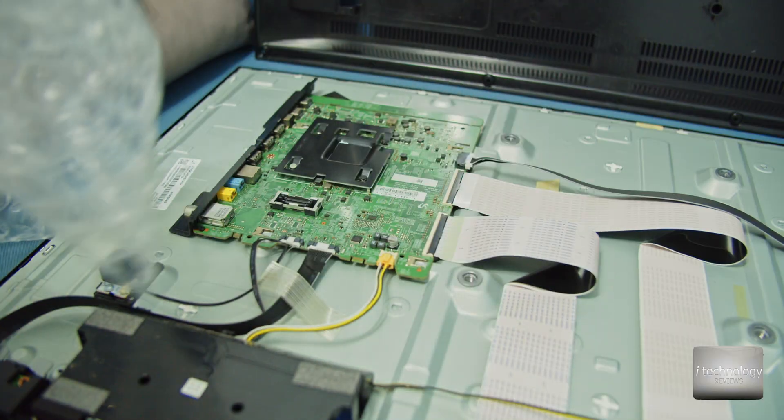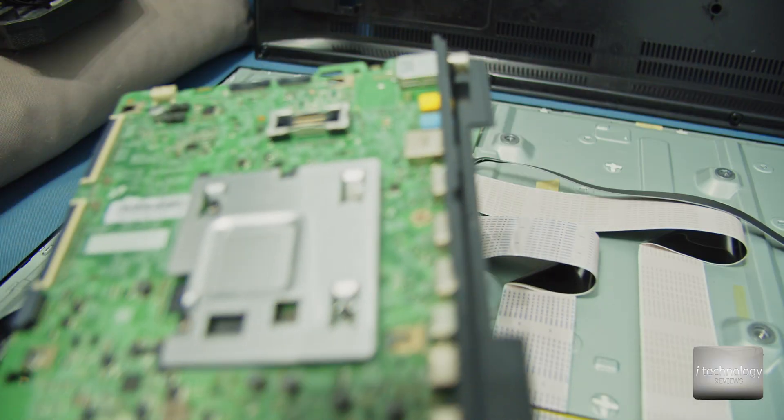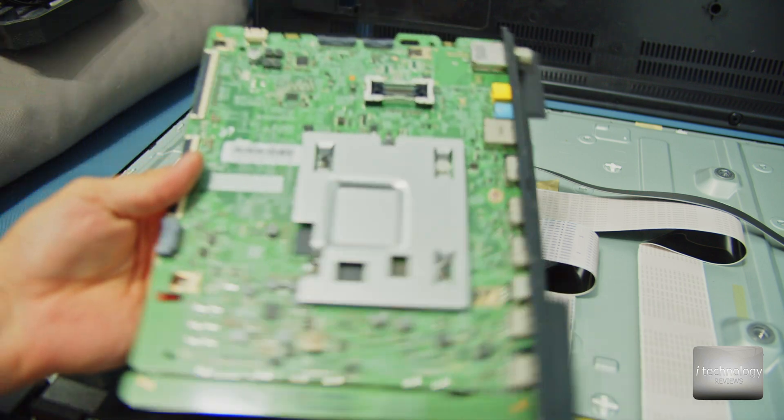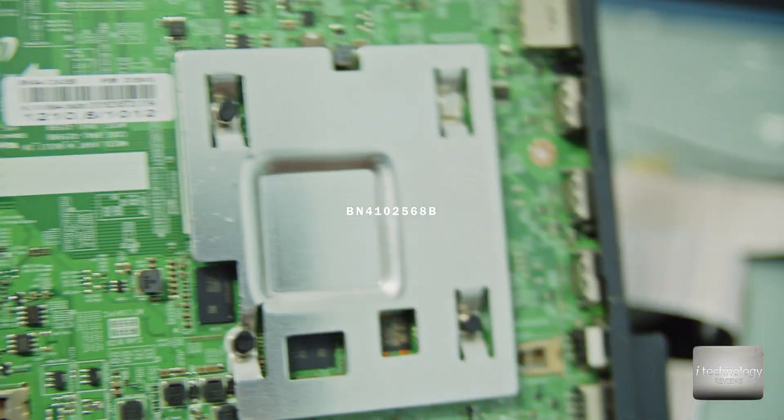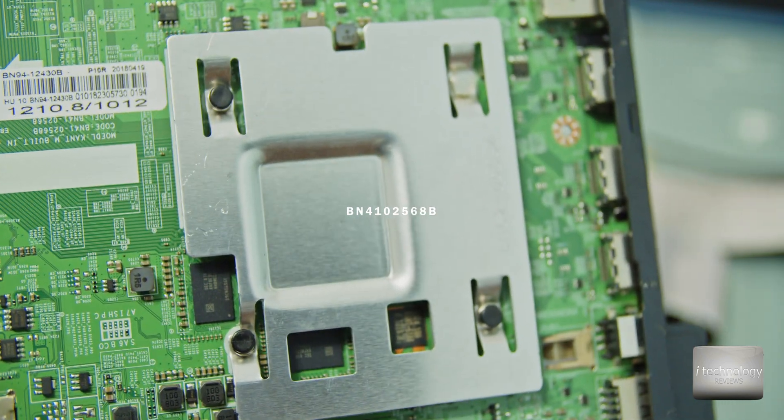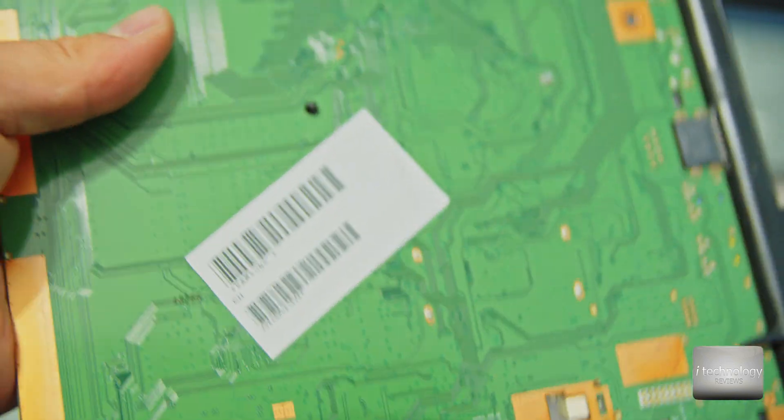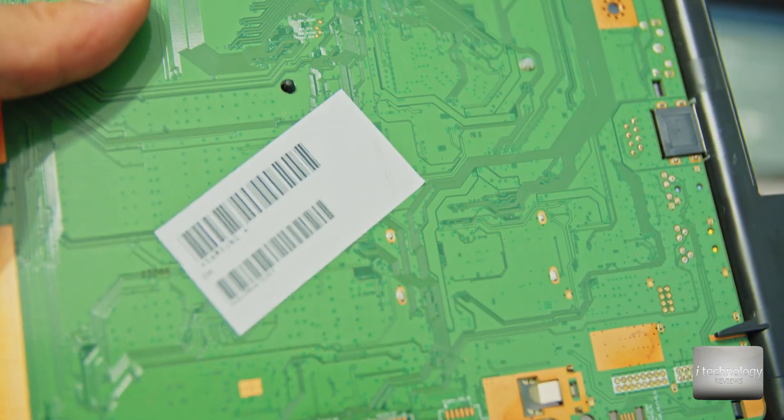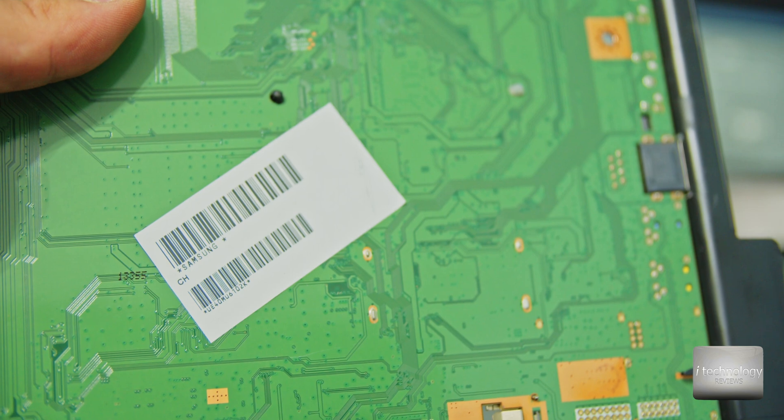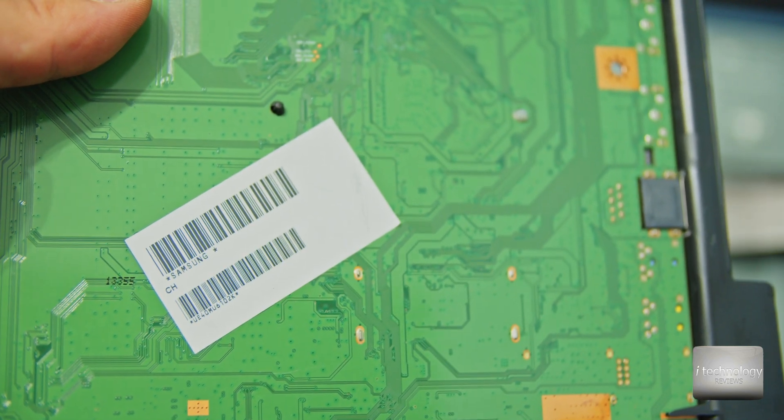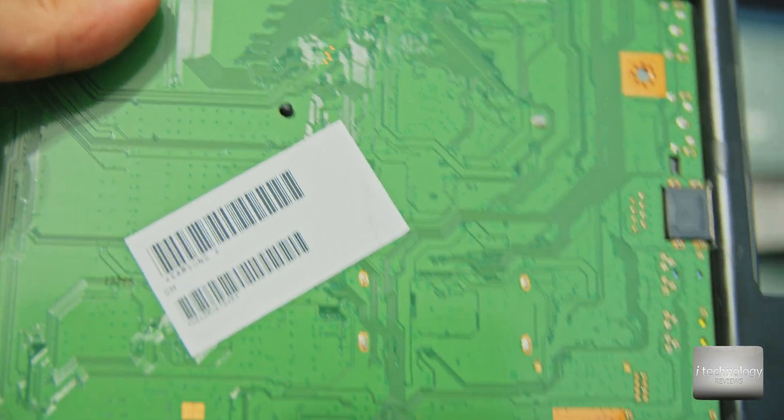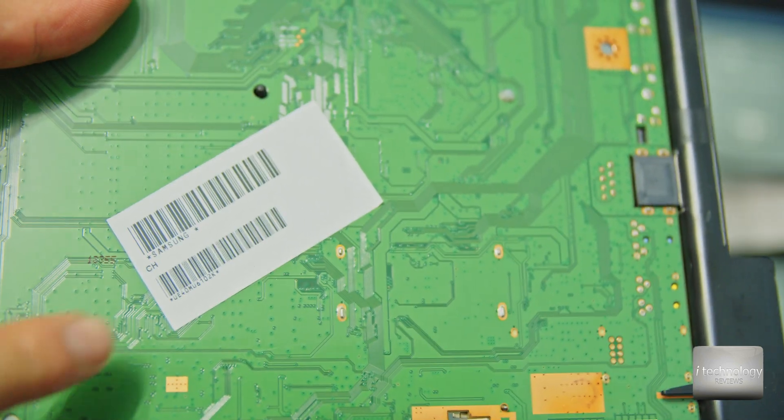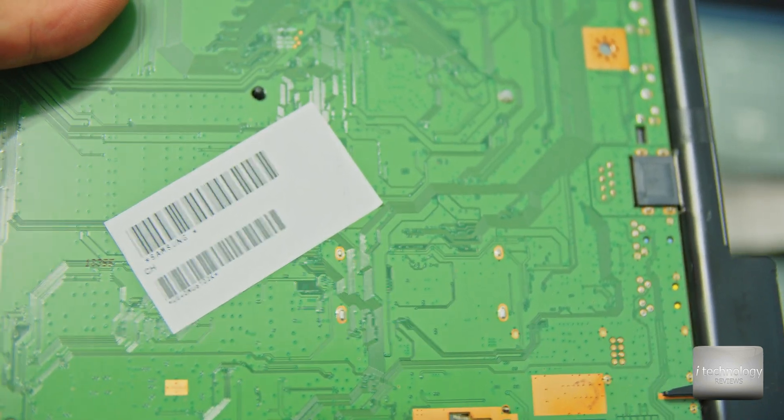So I have bought another motherboard and it has this code guys. Let me show you here. And basically in the back it will tell you your model. So this is your model, this is what you want to find for your TV. If your model does not appear here, do not buy it.